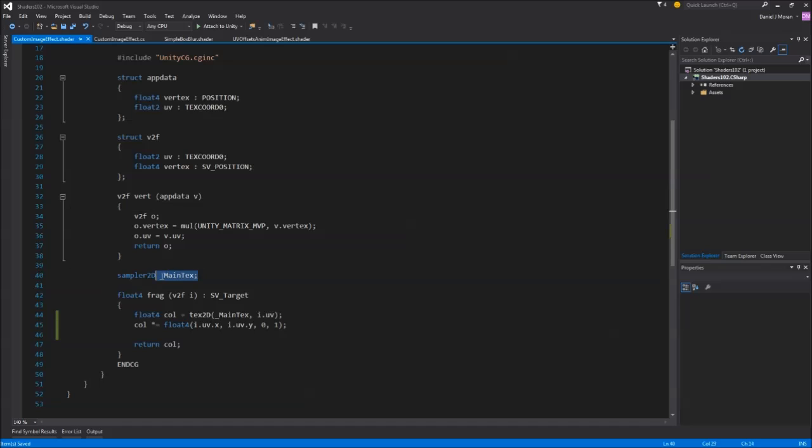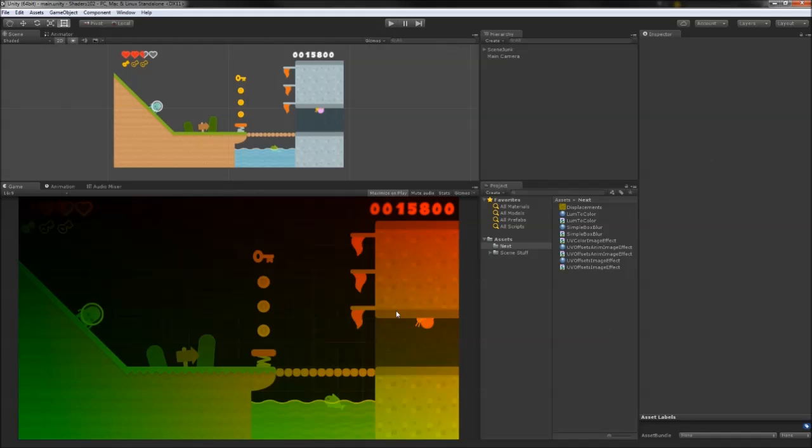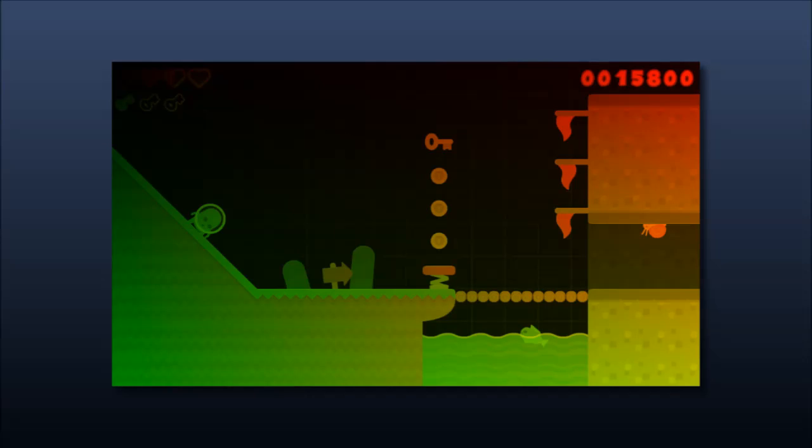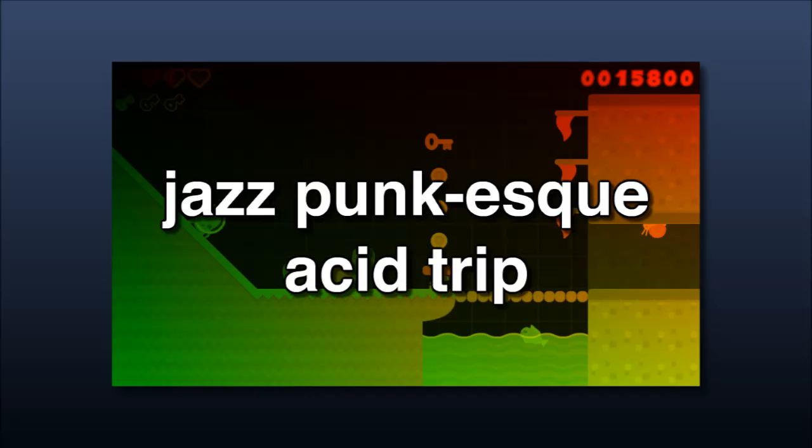Let's quickly bring in a texture sample and multiply that against the UV color and see what we come up with. Okay, now this sort of resembles some effect you might actually use in your game. I mean like if you were making some jazz punk-esque acid trip deal.